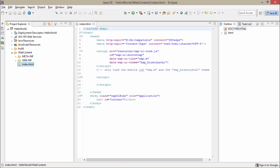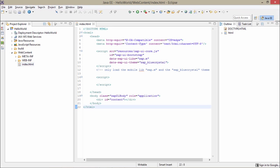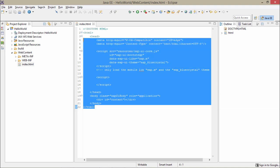Basically whenever a SAPUI5 project loads, this is the first file to get loaded. Here we are getting all this code. Now what we have to do — we have to display a Hello World message. Here all my SAPUI5 libraries are loaded. What I will do, I will just comment out all this portion here.